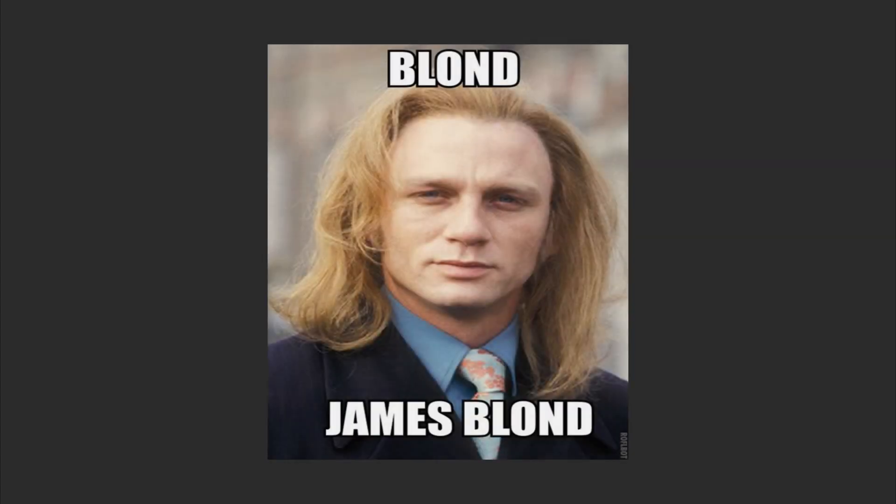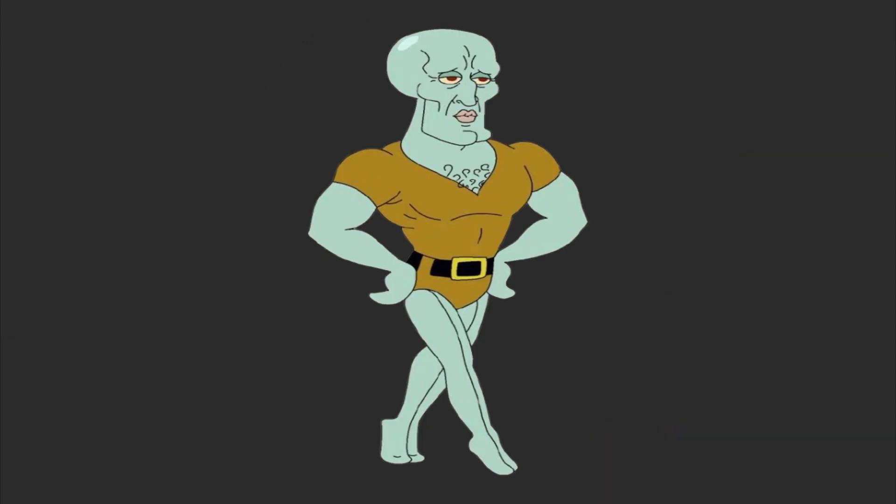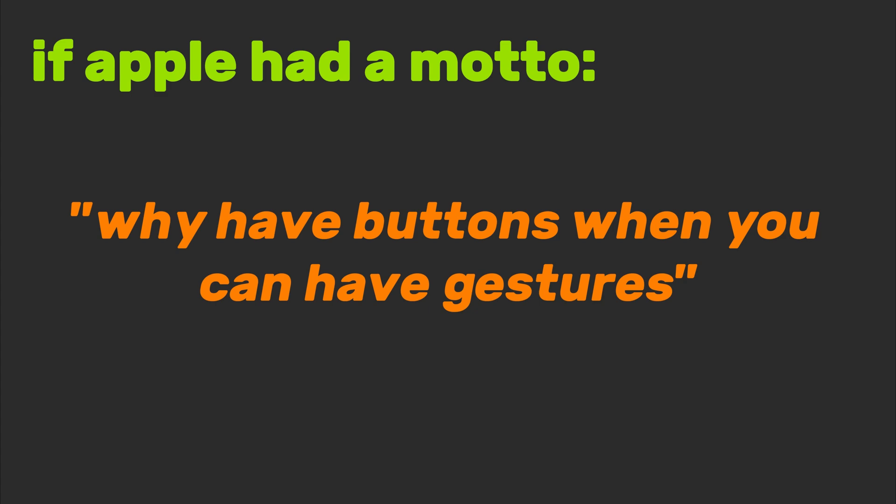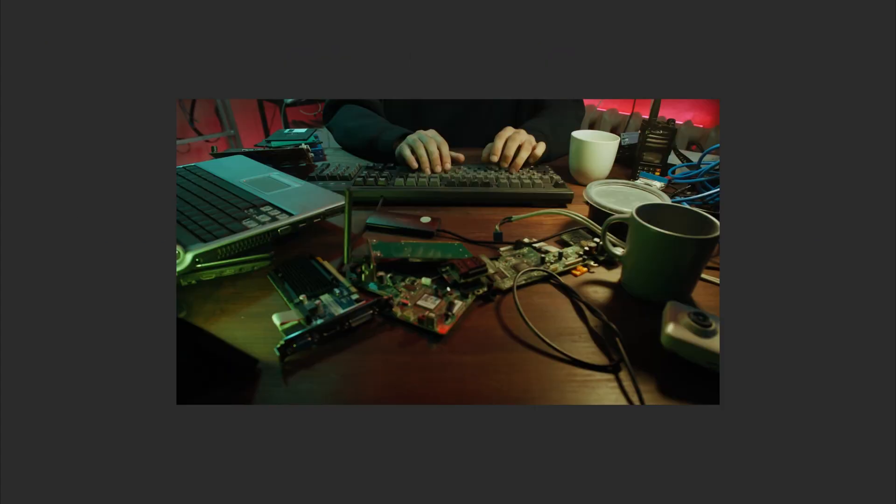Next, macOS. The James Bond of operating systems. Sleek, polished, and ridiculously good-looking. If Apple had a motto, it'd be, why have buttons when you can have gestures?